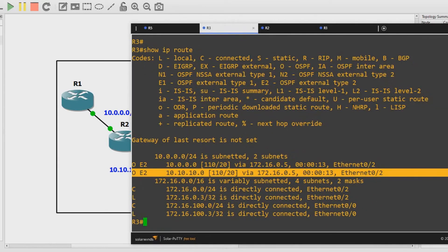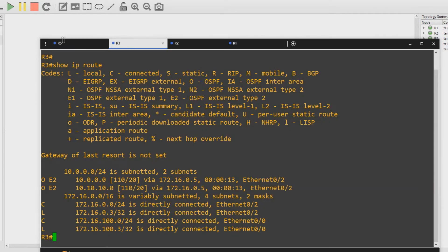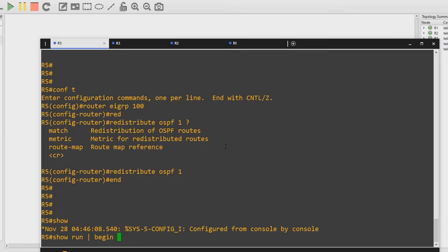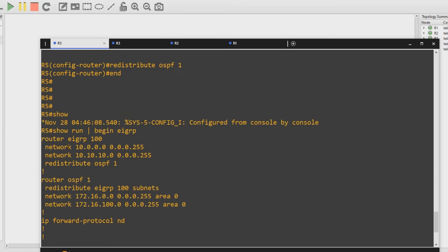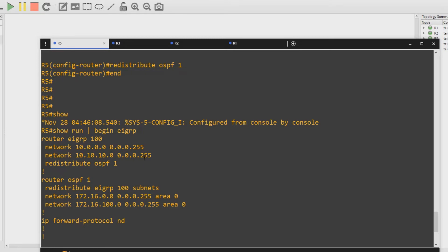The other way, when you redistribute into OSPF, the default metric is actually 20 — unless you're redistributing BGP into OSPF in which case the default metric is 1. That's the difference between these two protocols. So if we want to fix this and get OSPF routes into EIGRP, let's troubleshoot. Let's go to Router 5, look at the config with 'show run | begin EIGRP', and we can see we need to specify the metric because infinity is not going to help us.